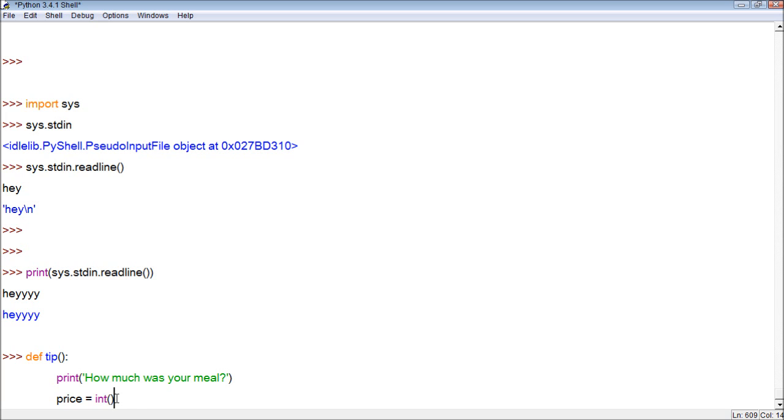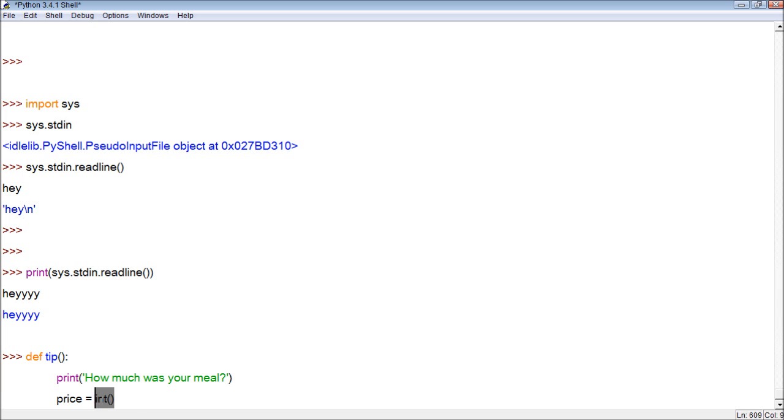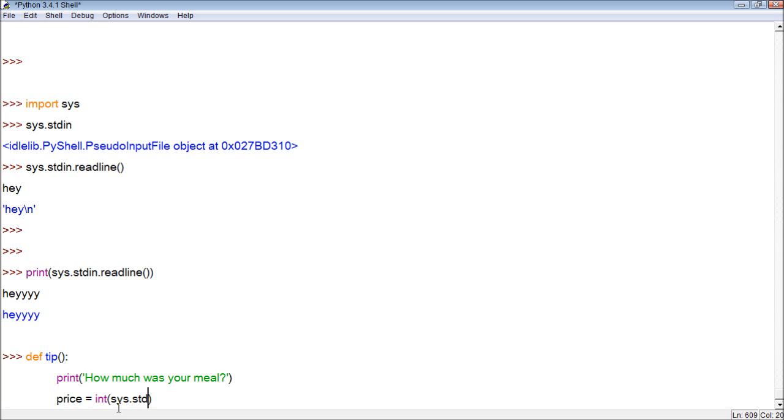So basically, when we insert like 75 within this readline, it stores it as a string with the values 75. And we want to convert that to an integer. So this is a function that is able to do that. All right. So what we can do within this function, we just take sys.stdin.readline. It's kind of hard to pronounce like that, but you get what I'm saying.